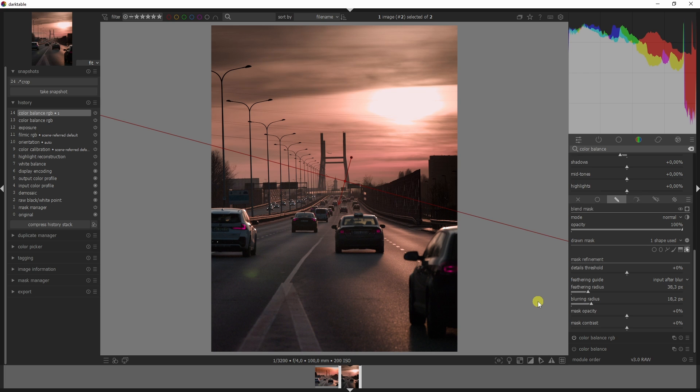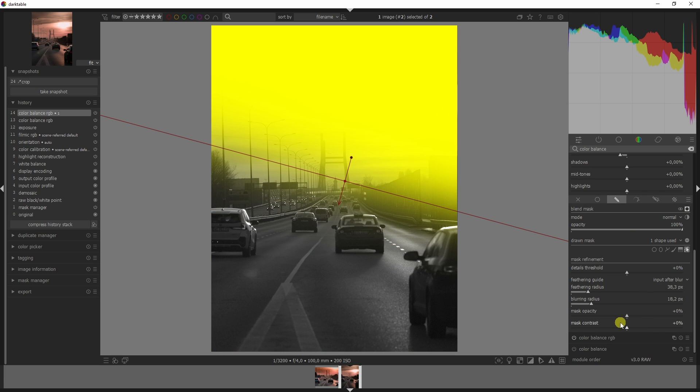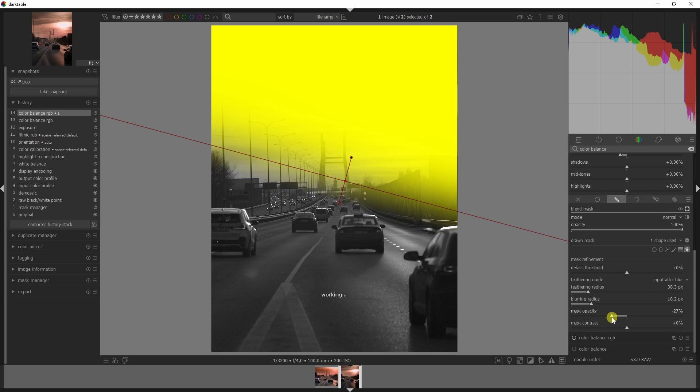In this case I'm also going to decrease the masking opacity and decrease the mask contrast to make it more soft around the edges.